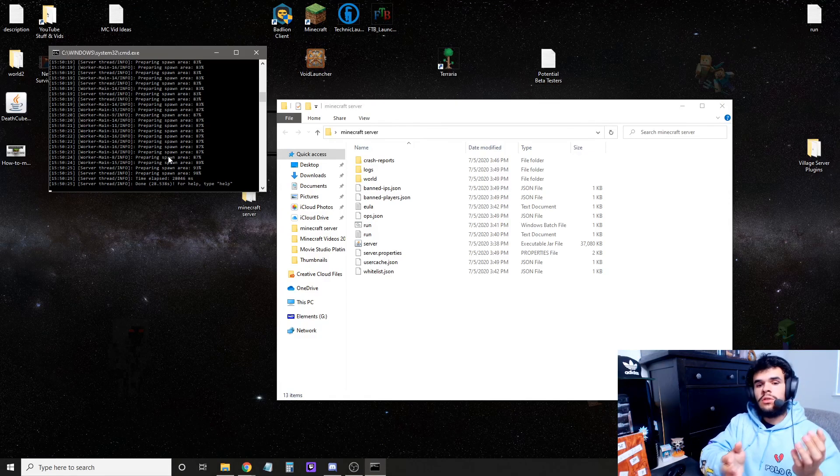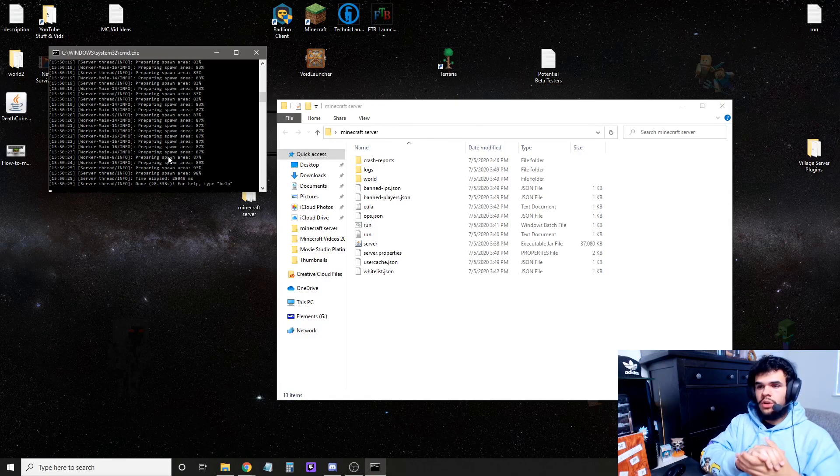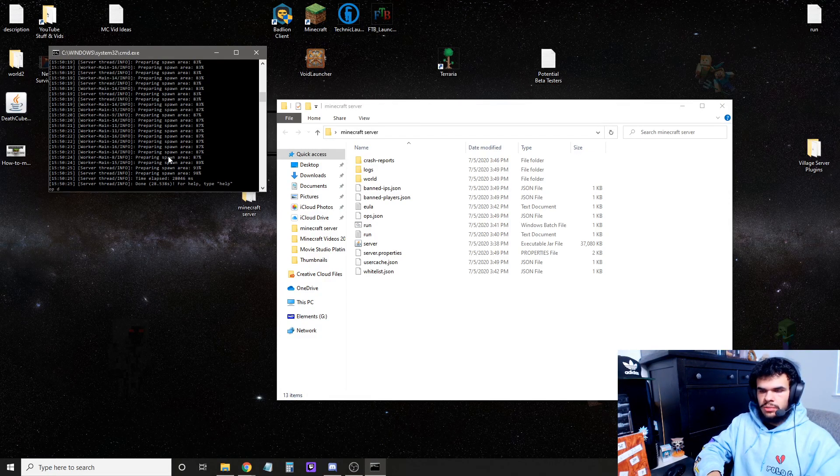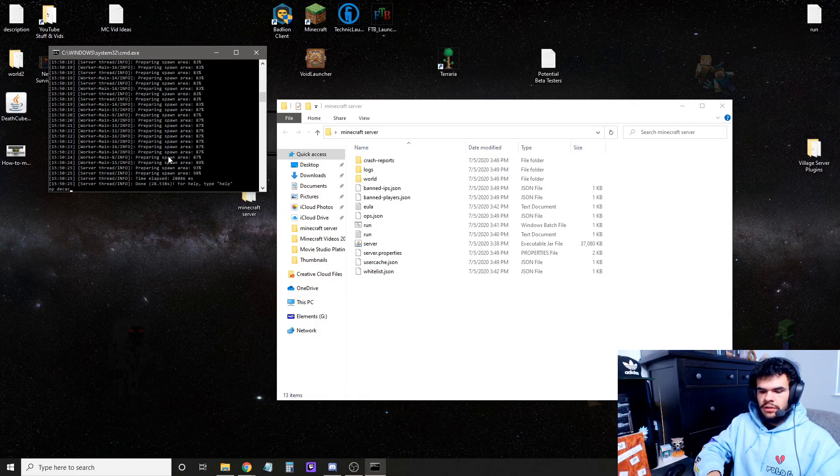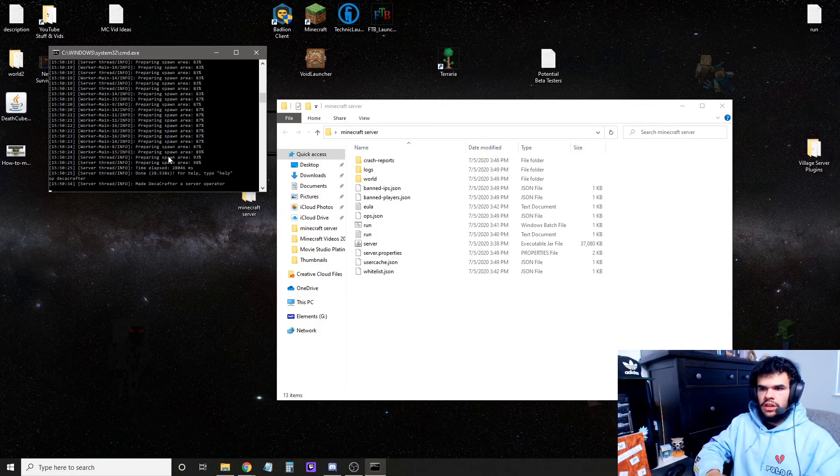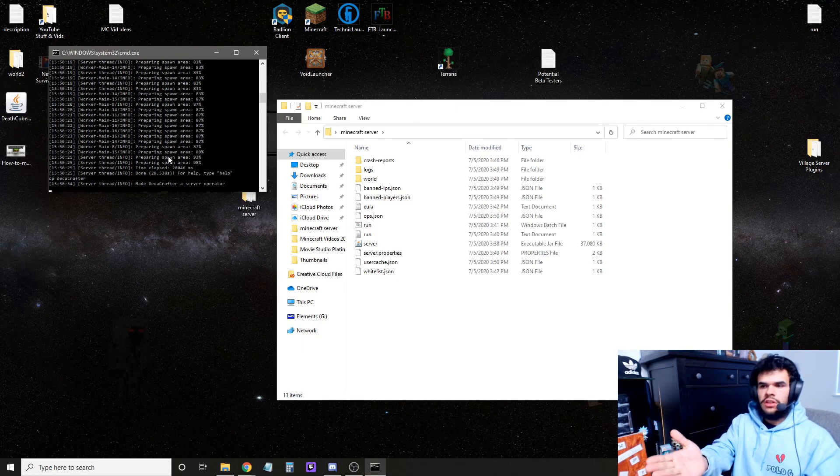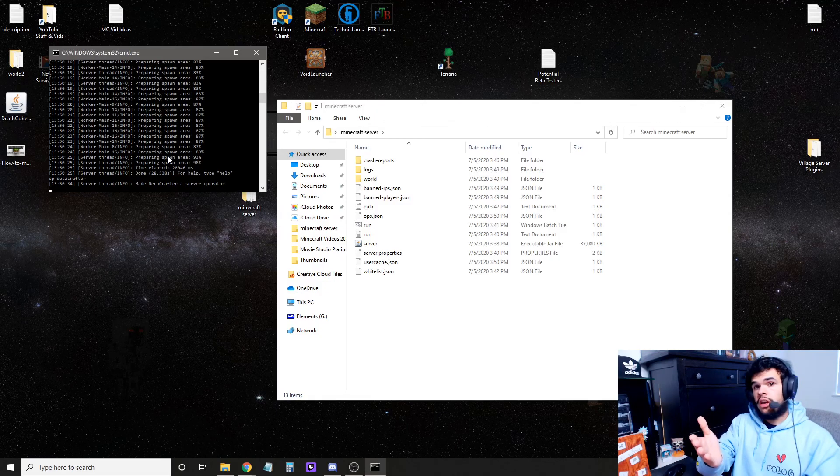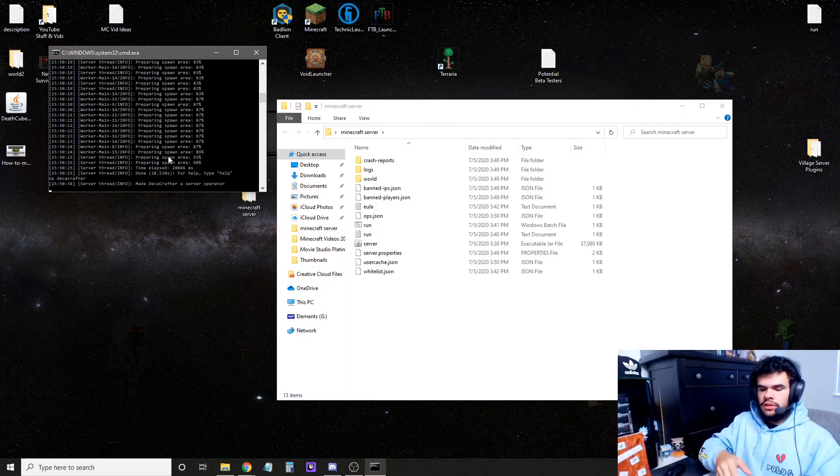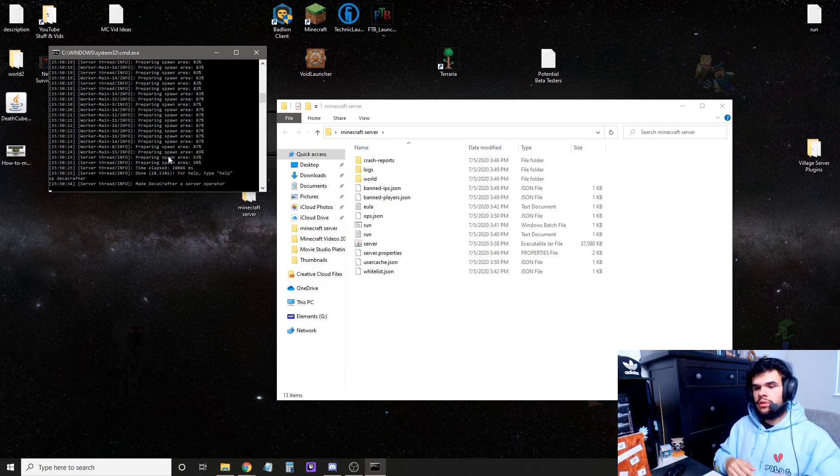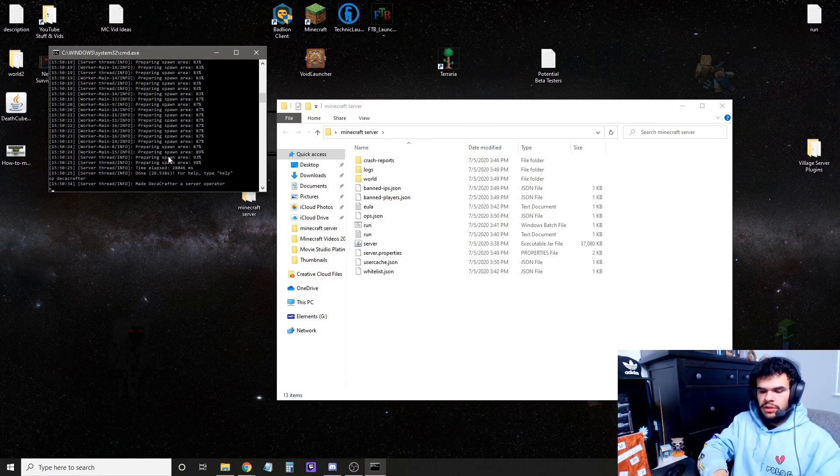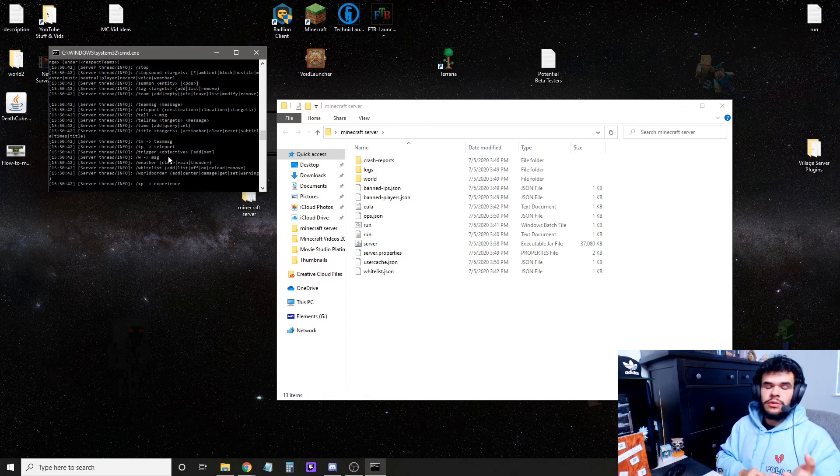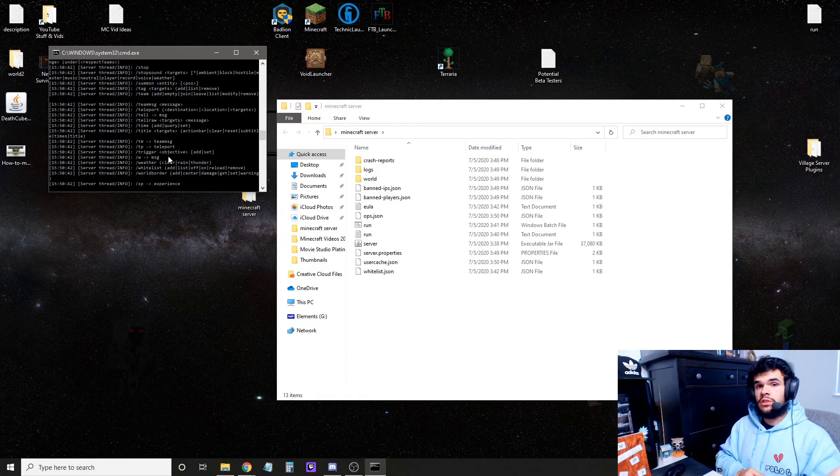To make yourself admin and to op yourself, you would just type into the console here, op space, and then your Minecraft name. In my case, it's DecaCrafter. And now it says, made DecaCrafter a server operator. Now you're admin of your server, and you can type in game slash help, and it'll show you all the different commands you have. You can also type help in here to see all the different commands that you can use on your server.